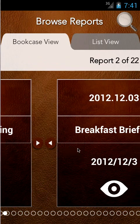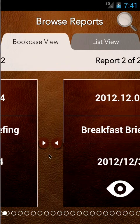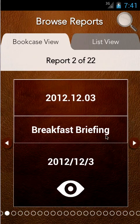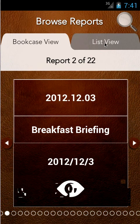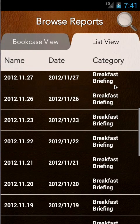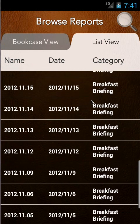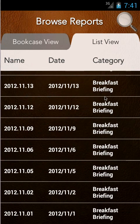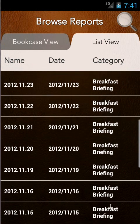Bookcase view is just a more pretty view of the list view which is a bit more succinct, so it depends whatever you prefer but they're representing exactly the same data.